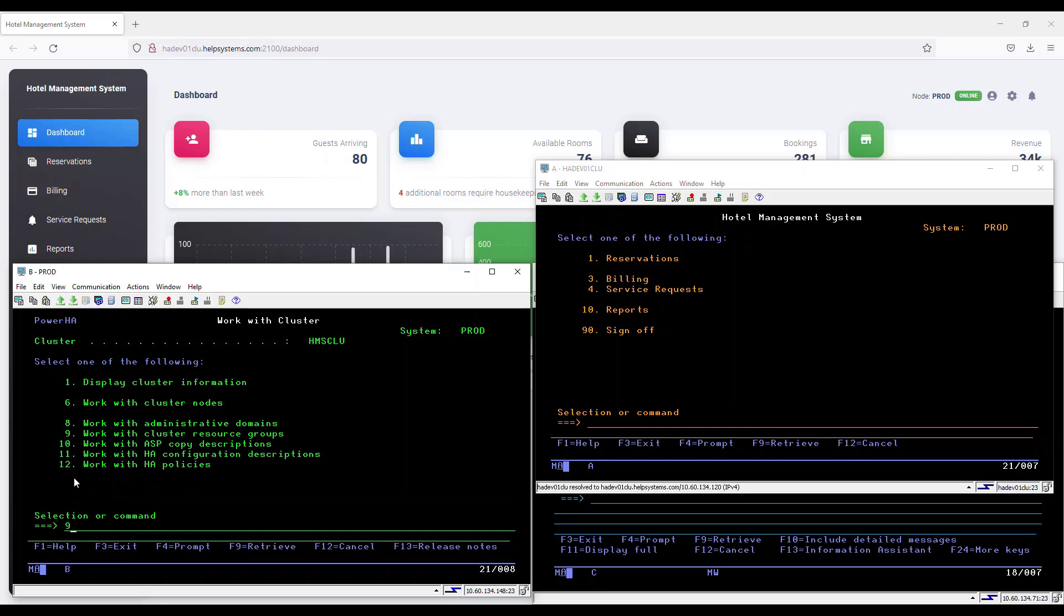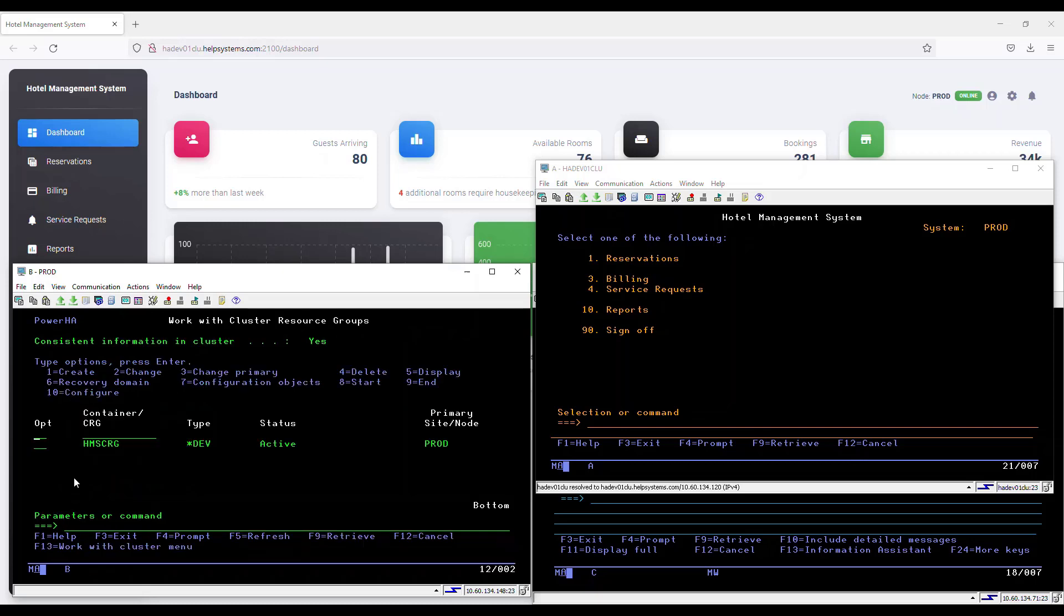Switching in PowerHA is controlled by a cluster resource group or CRG. So I'm selecting option 9, work with cluster resource groups. Here, we can see that I have a CRG called HMS CRG. It is currently active, meaning PowerHA is actively monitoring the replication. We run health checks in the background at regular intervals to ensure the environment is always ready to switch. We can also see that our primary node is PROD.